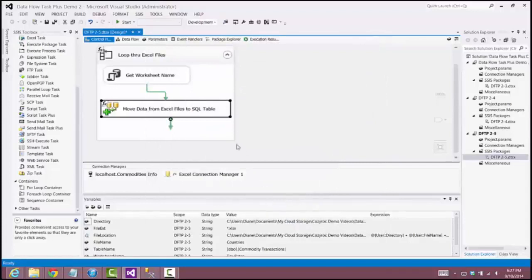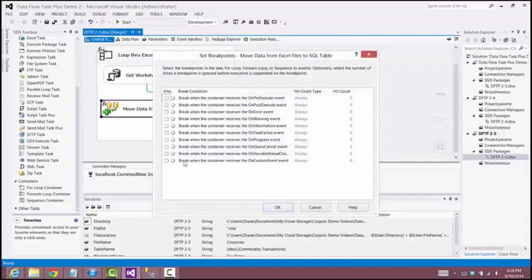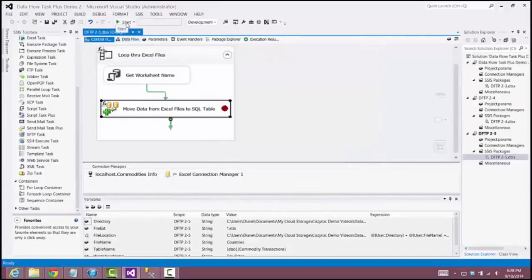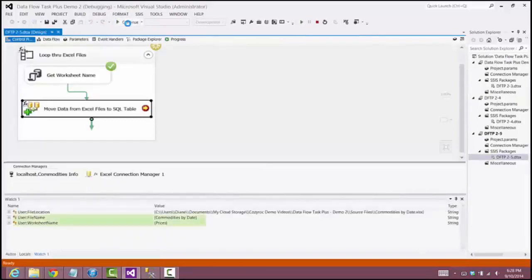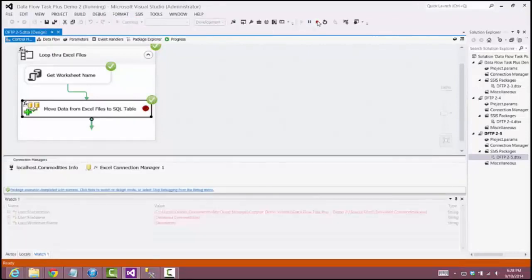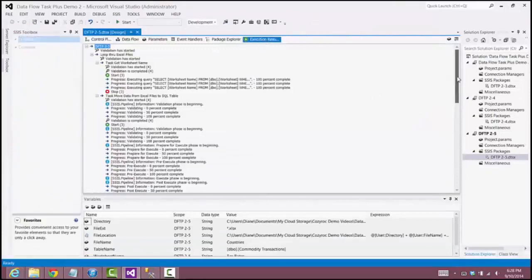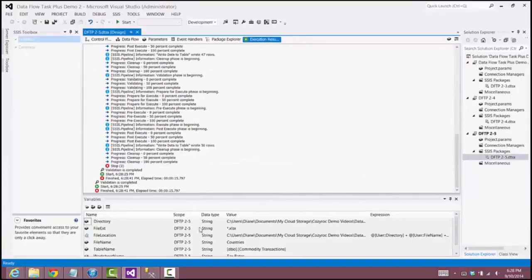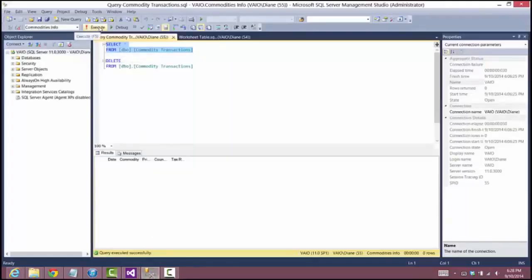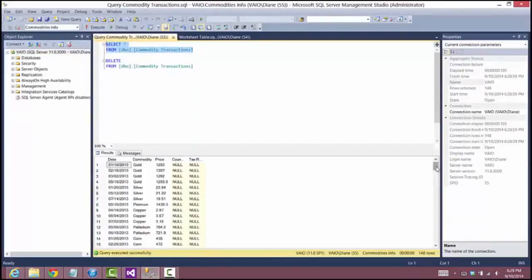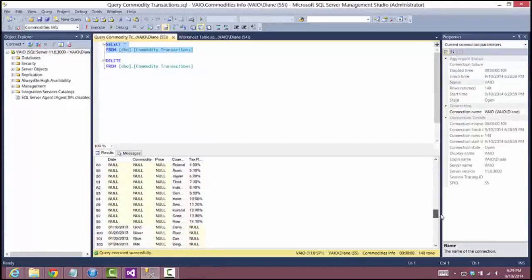I'm going to set up a breakpoint so we can see the FileName and WorksheetName variables change as we go through the For Each loop. Now we execute the package. It pauses with a FileName of CommoditiesByDate and WorksheetName of Prices, then Countries and TaxRates, and finally DeliveredCommodities and Shipments. We stop debugging, look at the results — there are no warnings and no errors. Looking at the contents of the table, as I scroll down you can see three different sets of data stored in the table based on the Excel file being processed at the time.